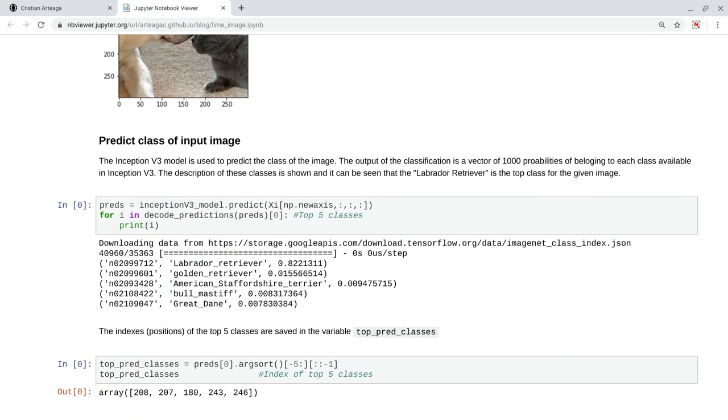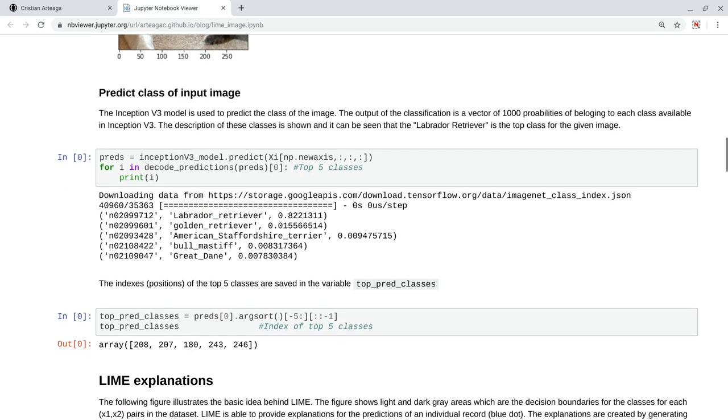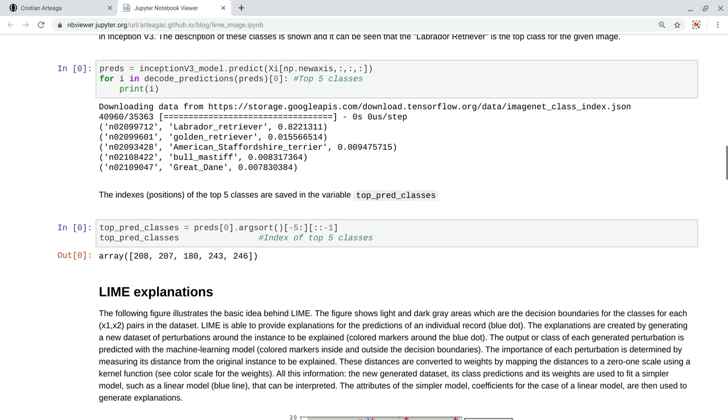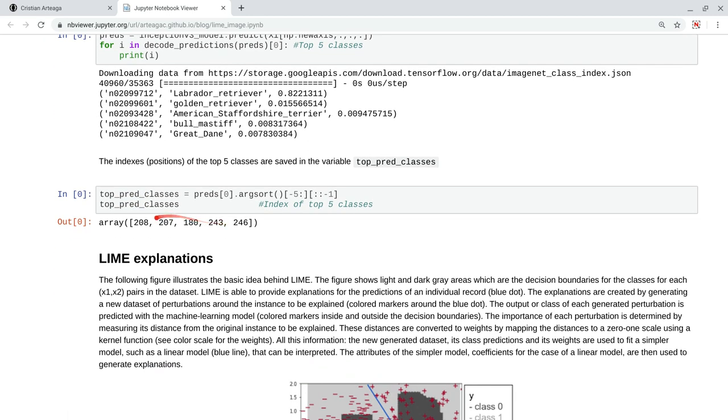Now, when we use the predict method in Inception V3, we get that these are the top five classes, or the top predictions for this image, where Labrador retriever is the top class. Now, I am saving the IDs of those top predicted classes in this vector.